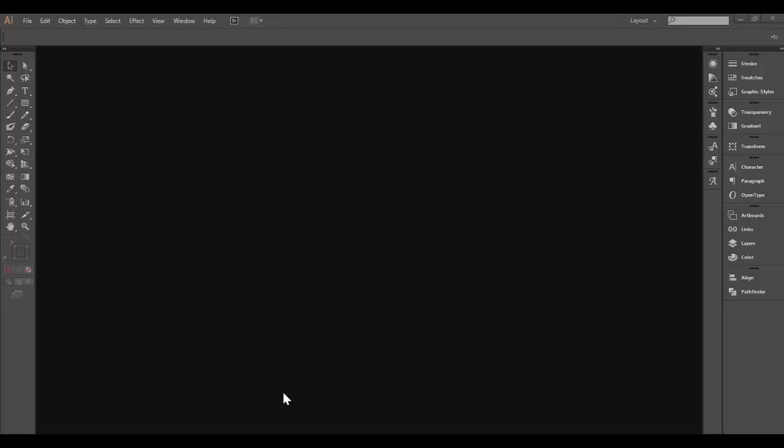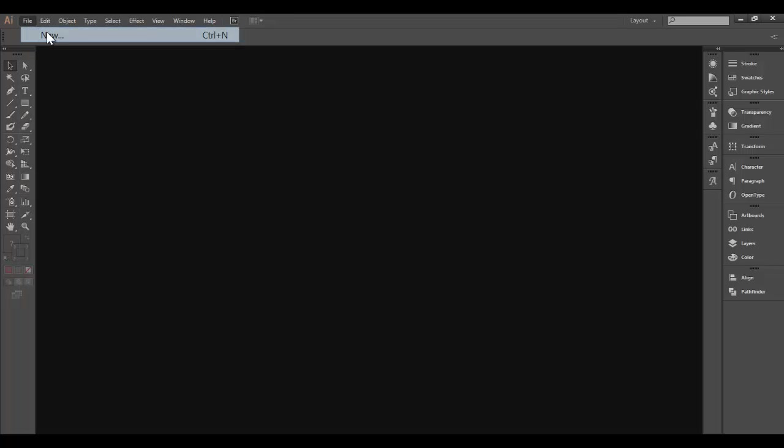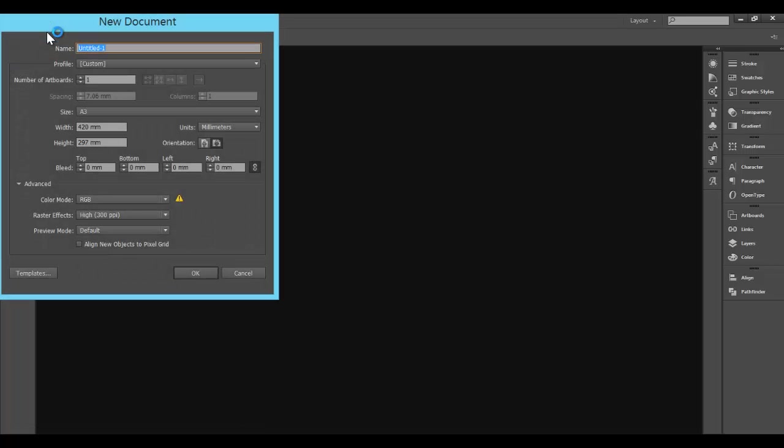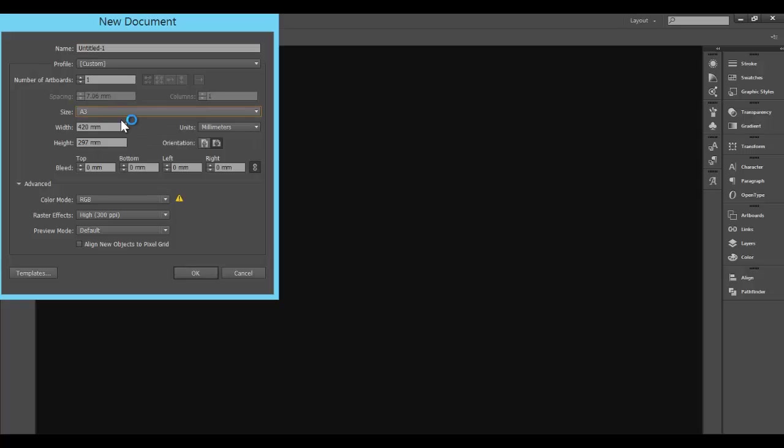I want to show you how to prepare an Illustrator file to upload to the laser cutter so you can cut out some hand-drawn shapes. First thing you need to do is set up your Illustrator file correctly. Go to File, New, and then we want to set up an A3 document. Make sure it's in landscape.